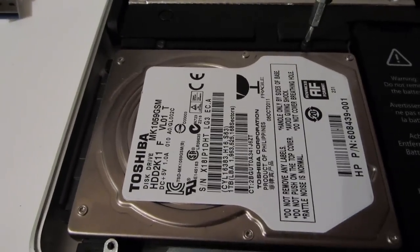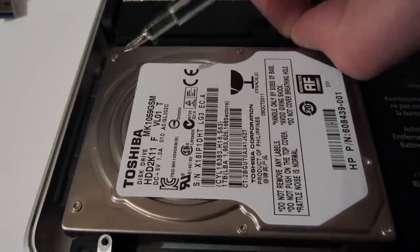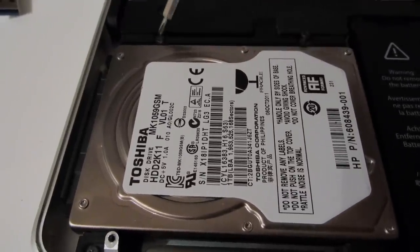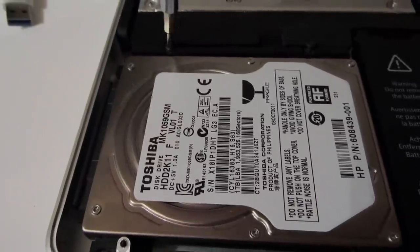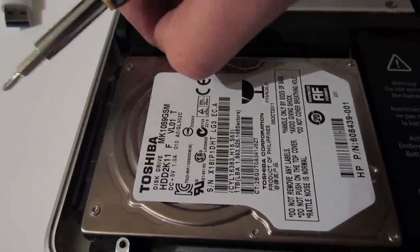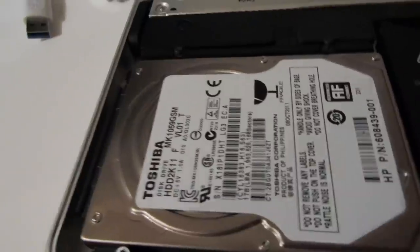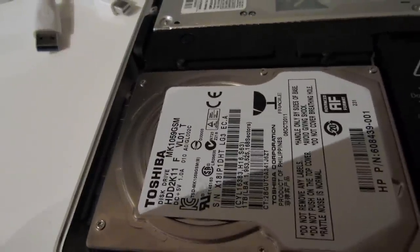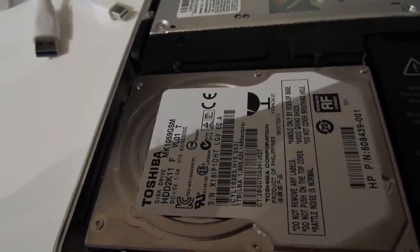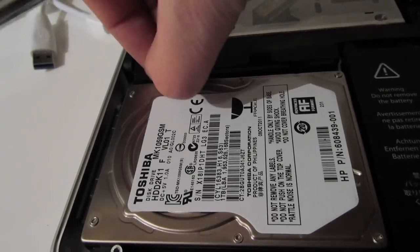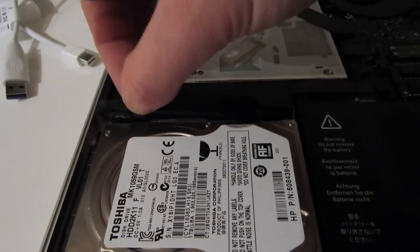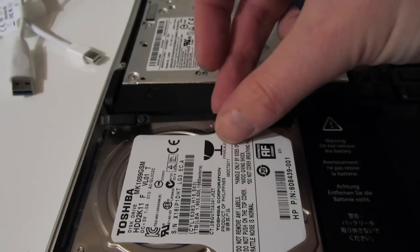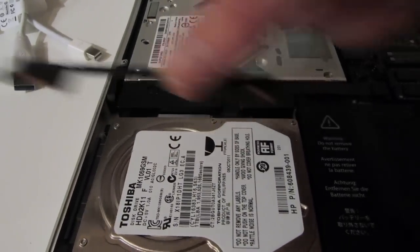And now I'm removing the hard drive bracket. There are two screws in the bracket and they're attached to the bracket so you can loosen them, you don't remove them completely. And once the screws have been loosened you can go ahead and lift out the bracket.